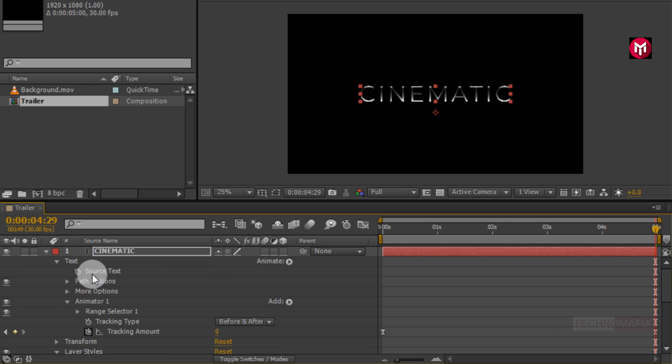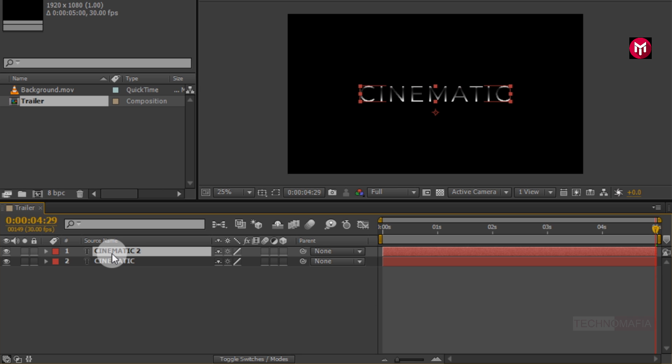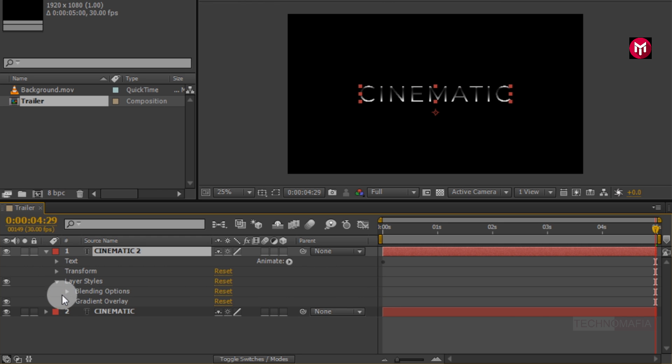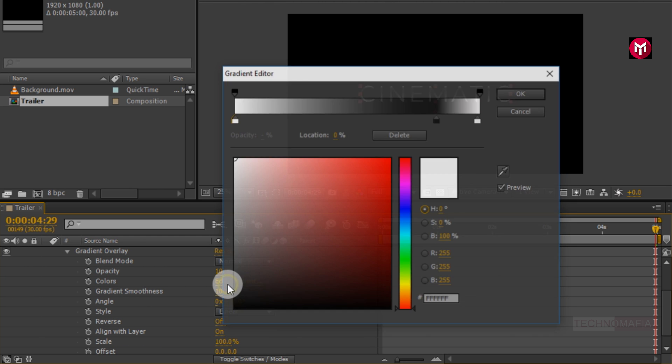Now let's create a duplicate of our text layer. Press ctrl plus D to create a duplicate. Now let's adjust the gradient color of our created duplicate text layer. Go to layer styles, gradient overlay, select edit gradient.